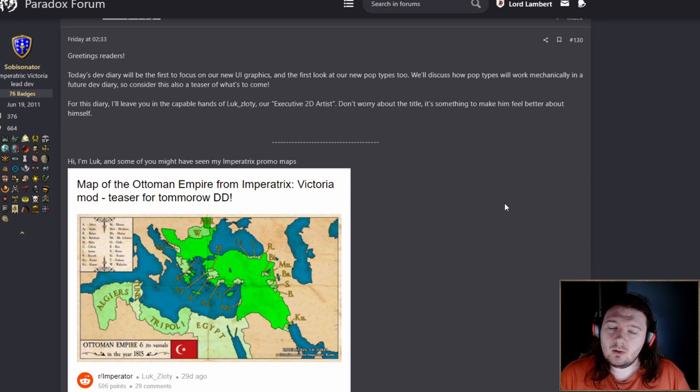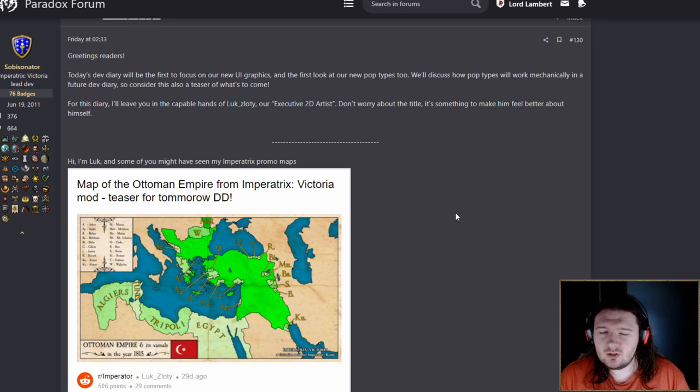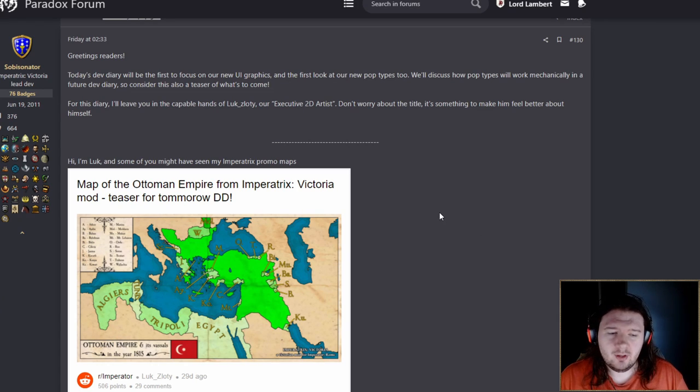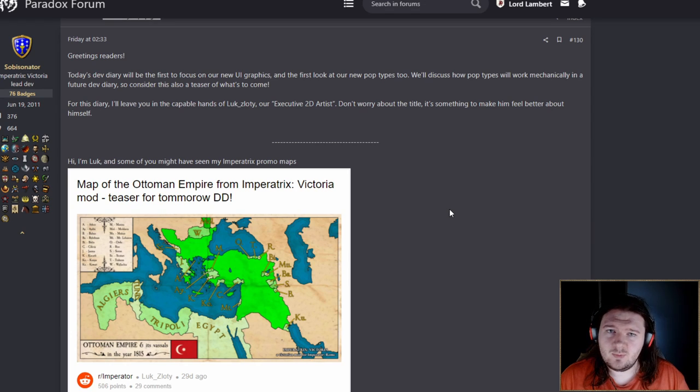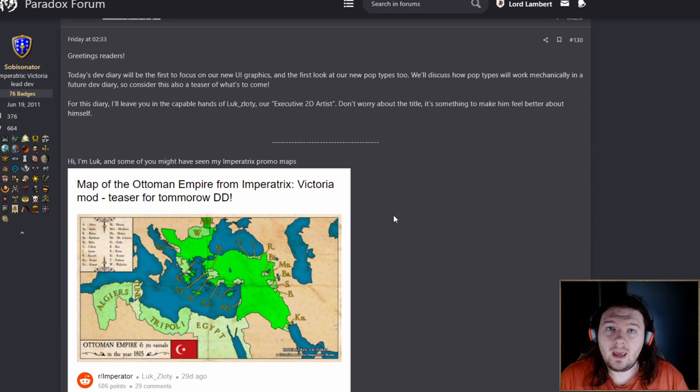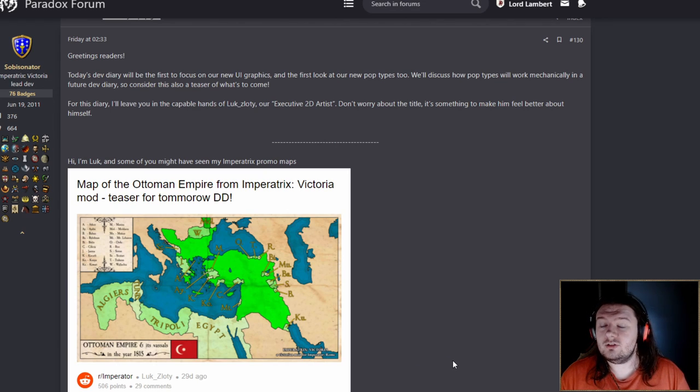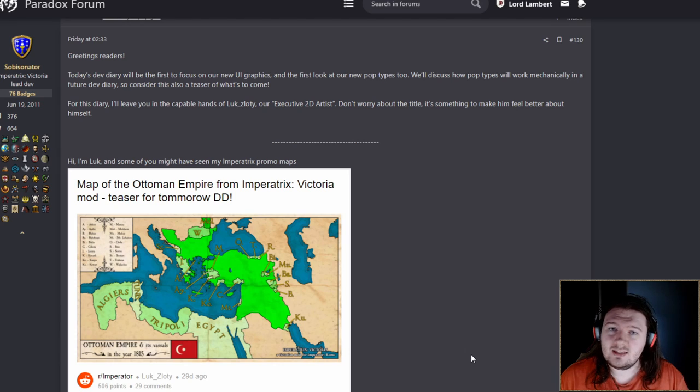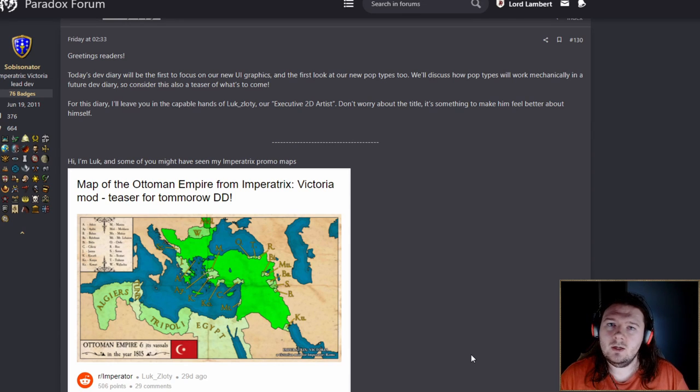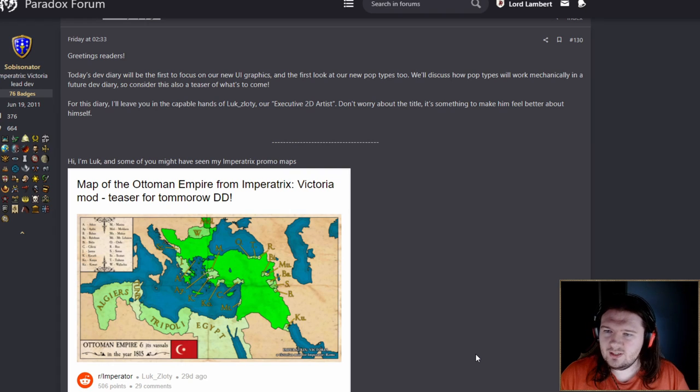It hasn't been a whole long time since we had the previous dev diary, it's only been about a month. But considering the dev diary before that took like six months to come out, it's good pace. Once a month, I can deal with. So let's get into this dev diary and see what it's all about.